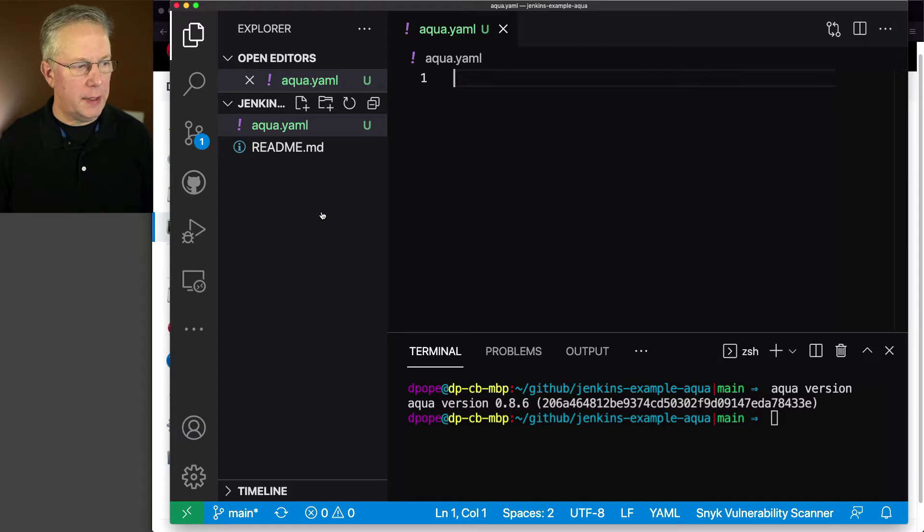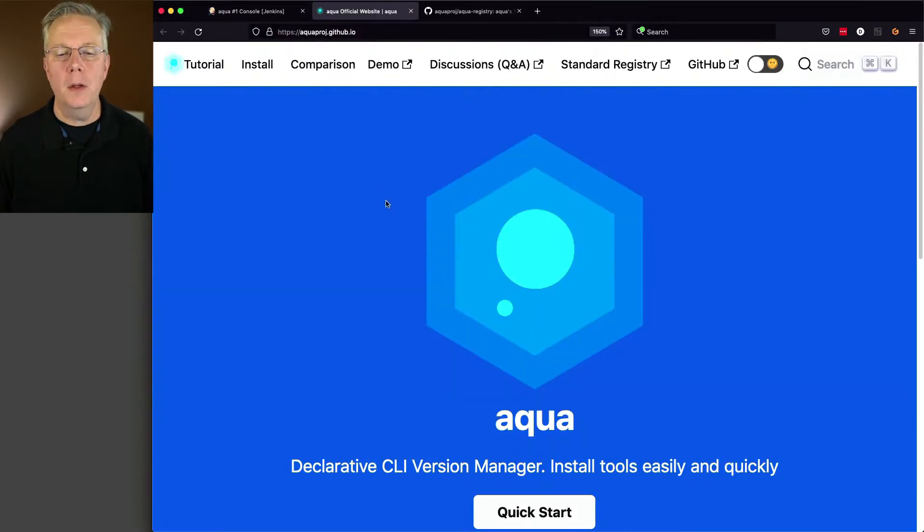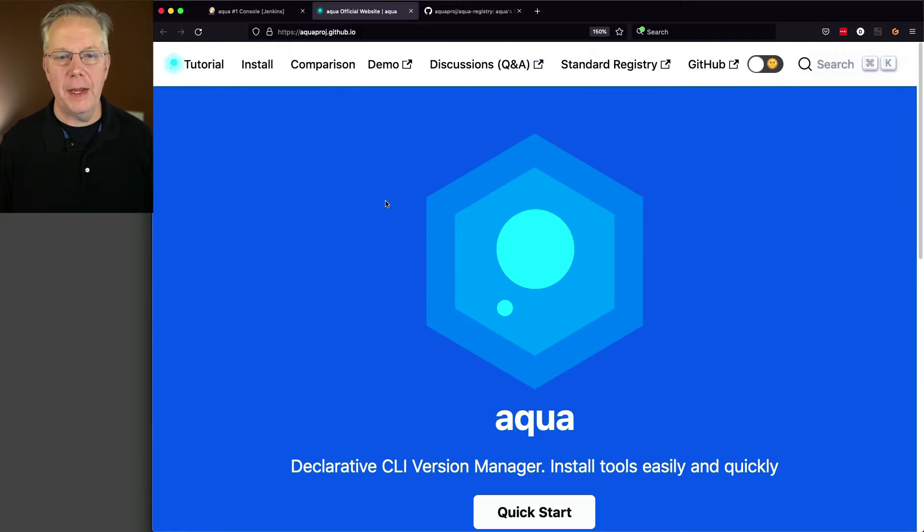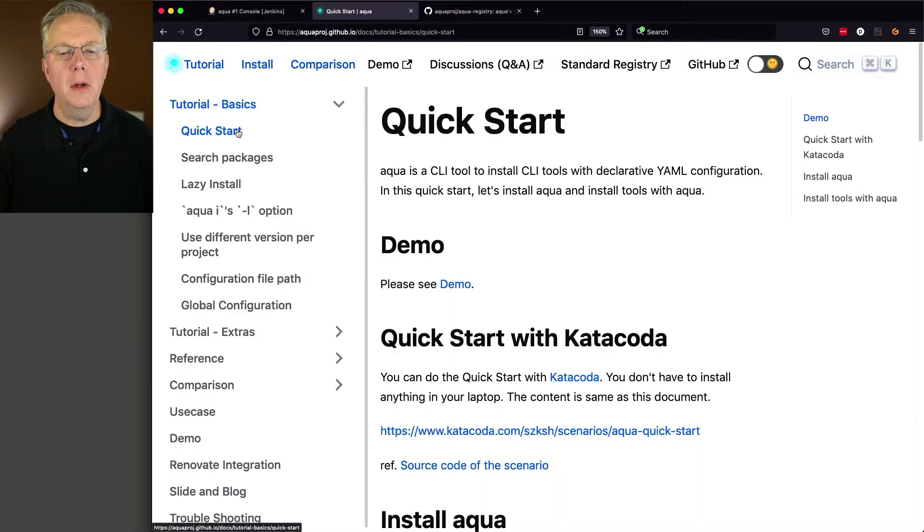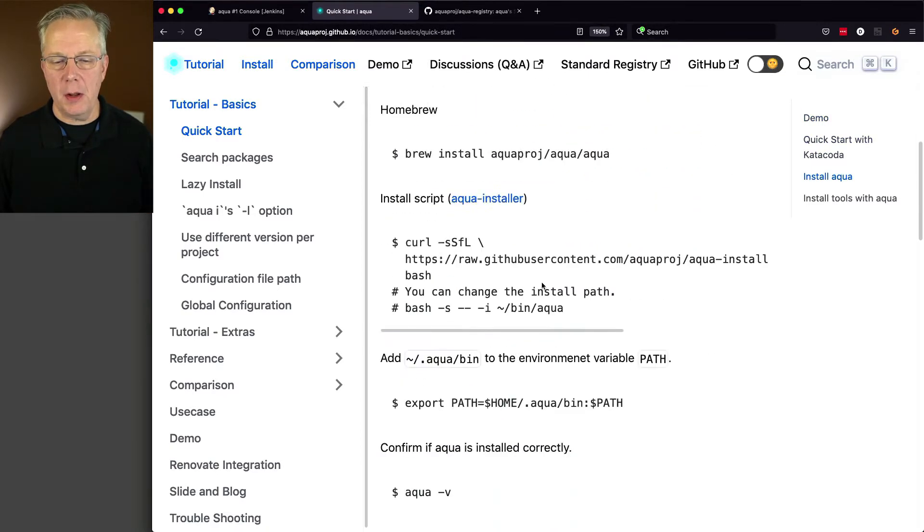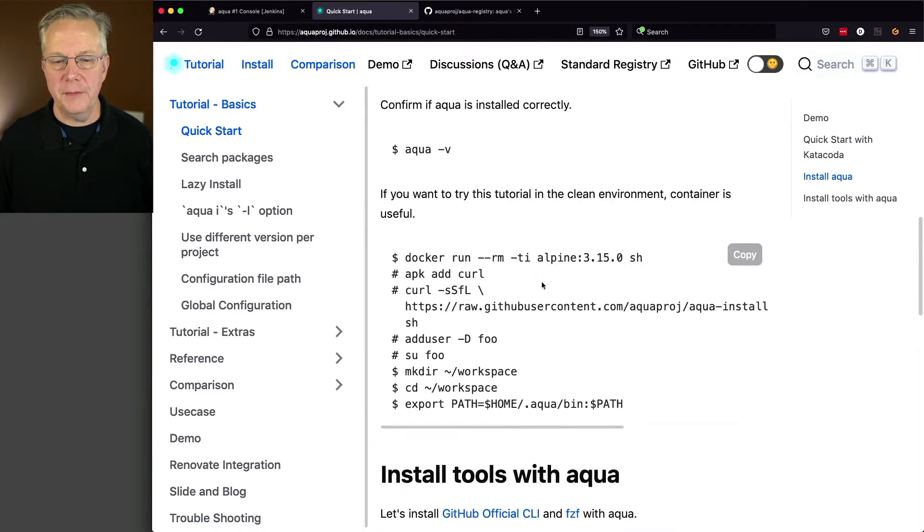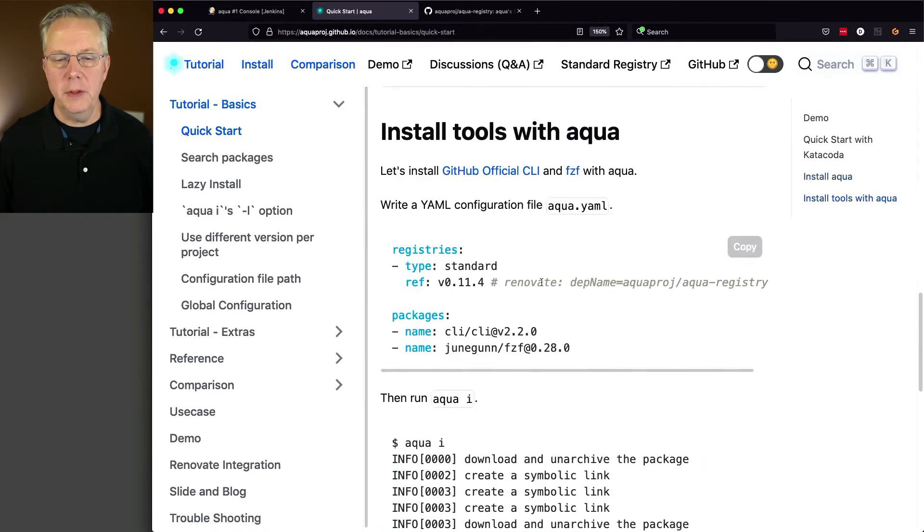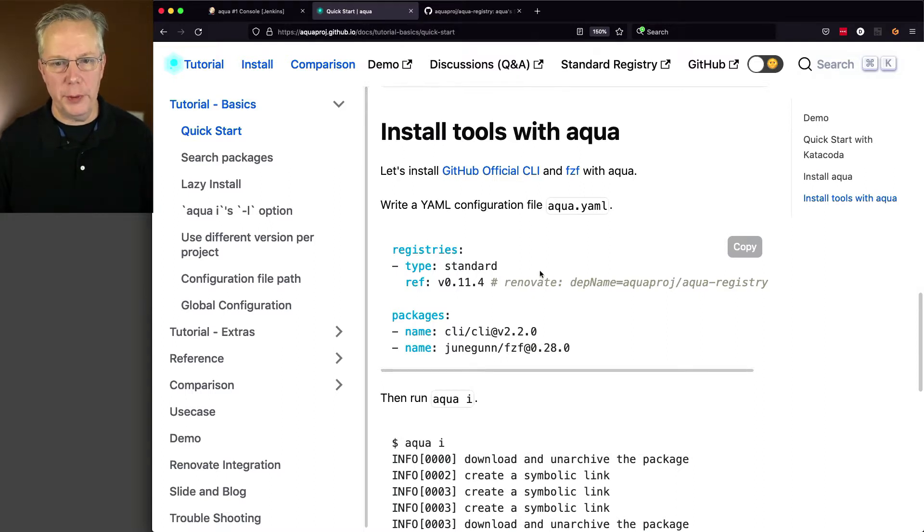Now if we go over and take a look at the documentation for Aqua, and it's at aquaproj.github.io, and if we go to the tutorial tab, we'll see quick start. It tells us to install Aqua, which we've already done. We've checked the version of Aqua, and now we're ready to install tools with Aqua. And this is the starting point.